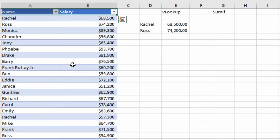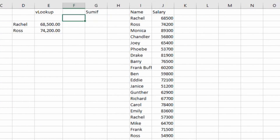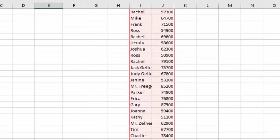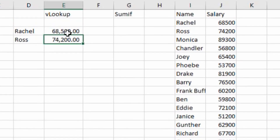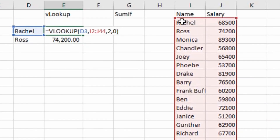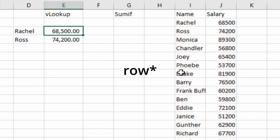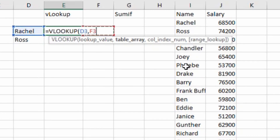However, pressing Ctrl+D won't work correctly if your data set is not in a table range. For example, if the data is not formatted as a table and I use Ctrl+D to drag the formula down, you can see that for Rachel the range was I2 to J44, but for Ross the range has shifted down by one row — so the range is not locked. This is a problem that needs to be fixed.